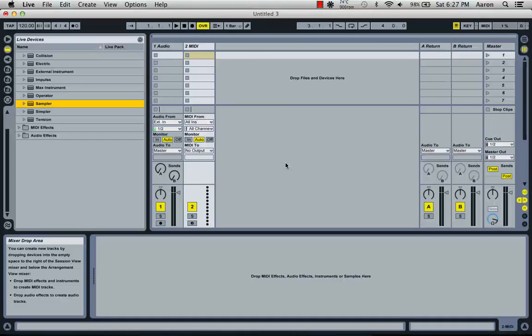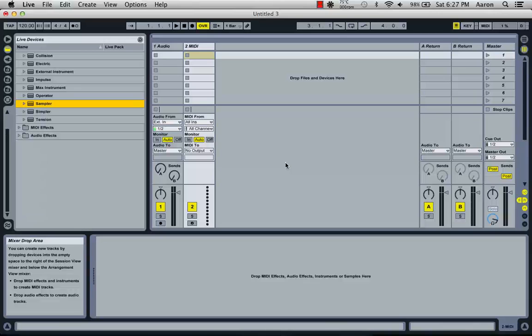For the first Ableton tutorial, I'm going to show you the layout and tracking within Ableton. It's just going to be an overview of the program and how to get around. The view we're looking at right now is the default view, and that's your tracks and your channels.